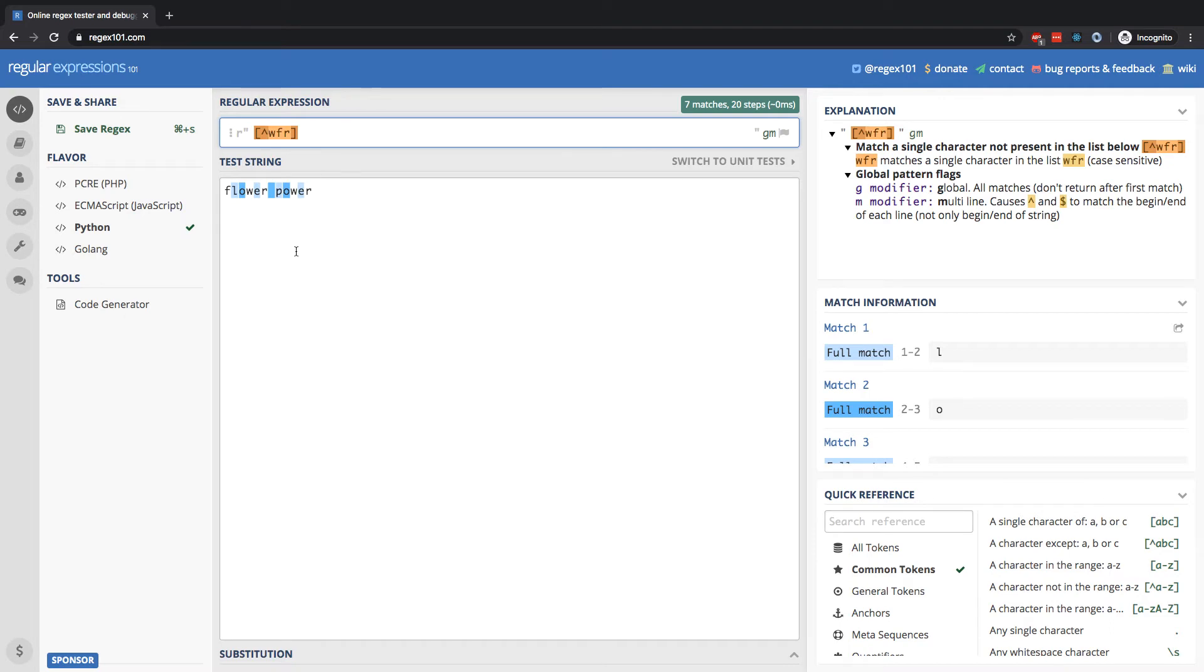So we can see what's highlighted here is going to be L, O, E, the space, P, etc. Everything except for W, F, and R.